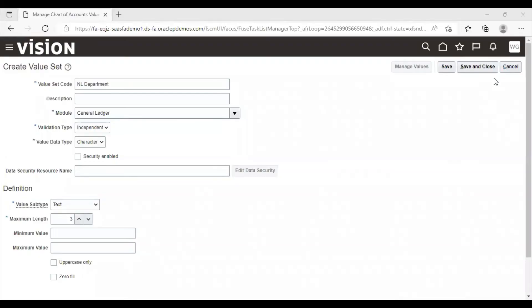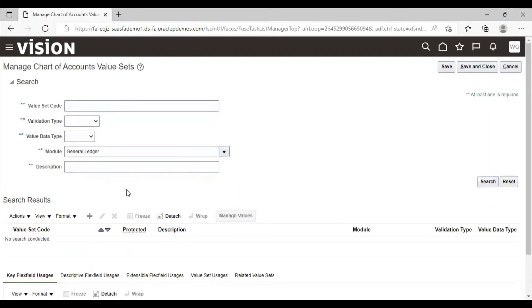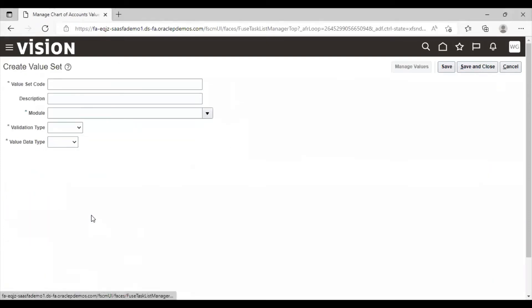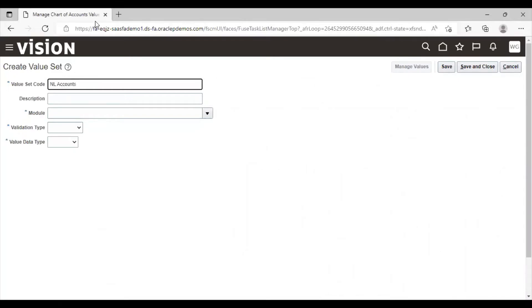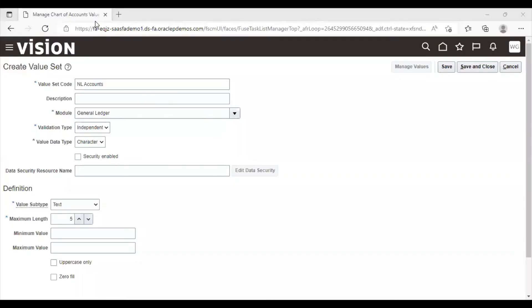Click on save and close. Create value set for accounts. Click on save and close.